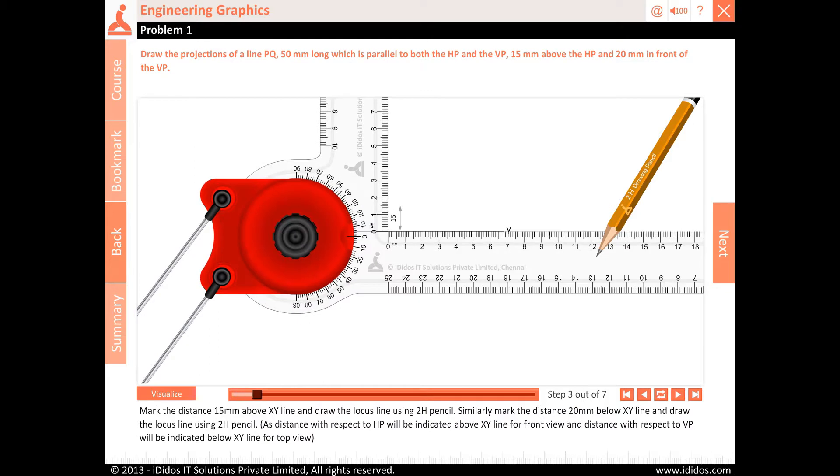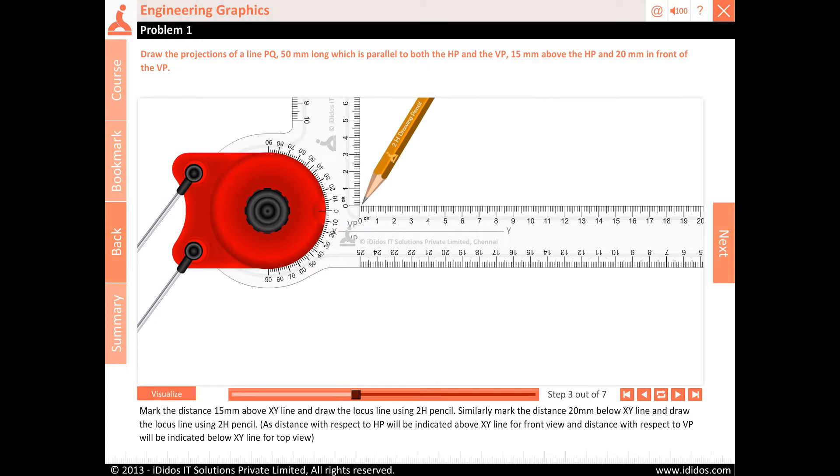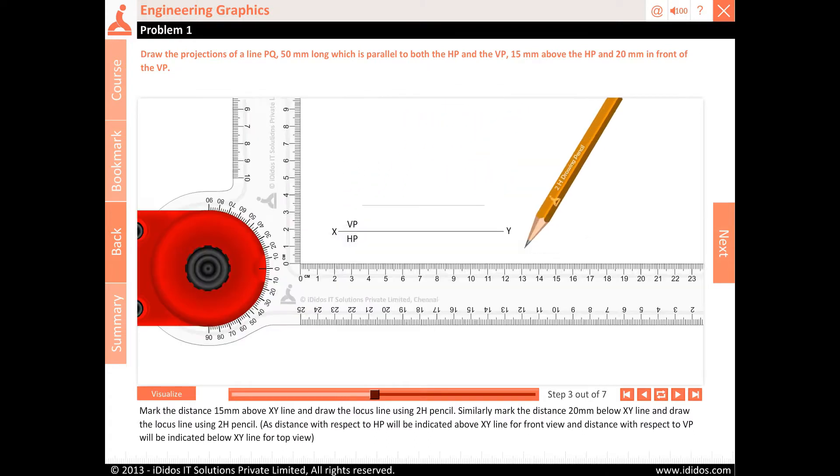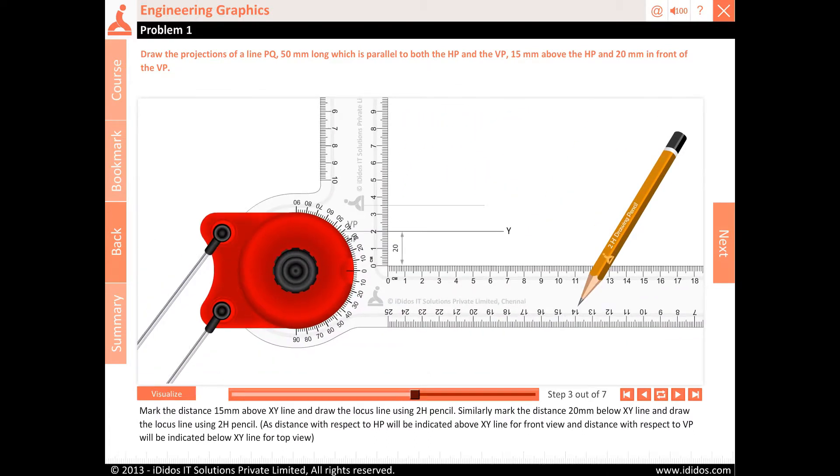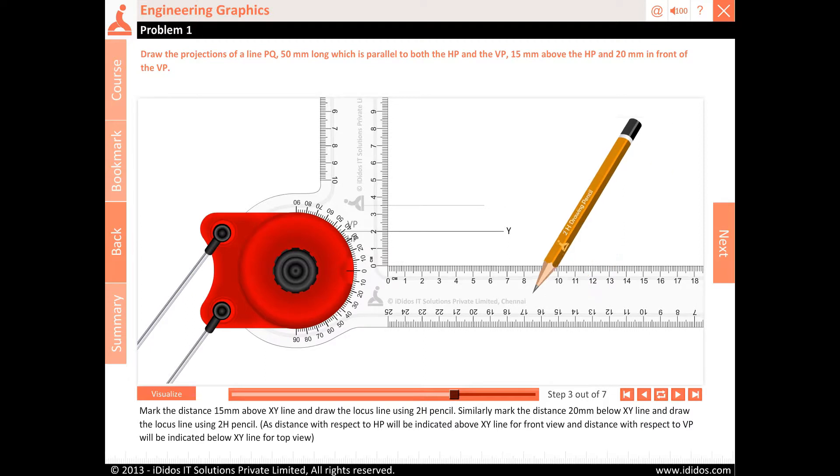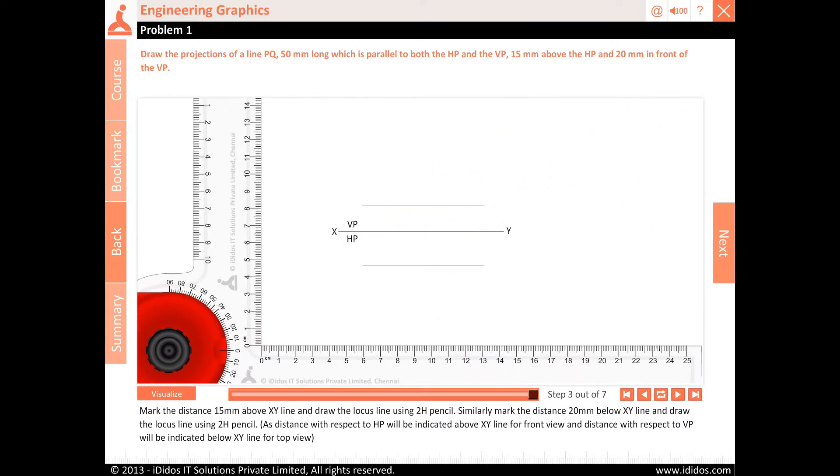Mark the distance 15 mm above XY line and draw the locus line using 2H pencil. Similarly mark the distance 20 mm below XY line and draw the locus line using 2H pencil. As distance with respect to HP will be indicated above XY line for front view, and distance with respect to VP will be indicated below XY line for top view.